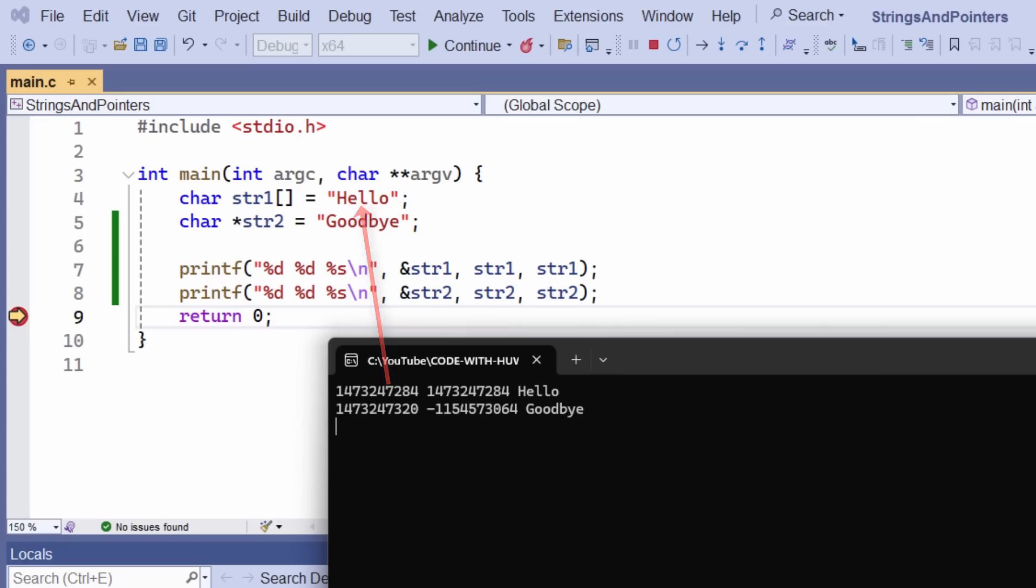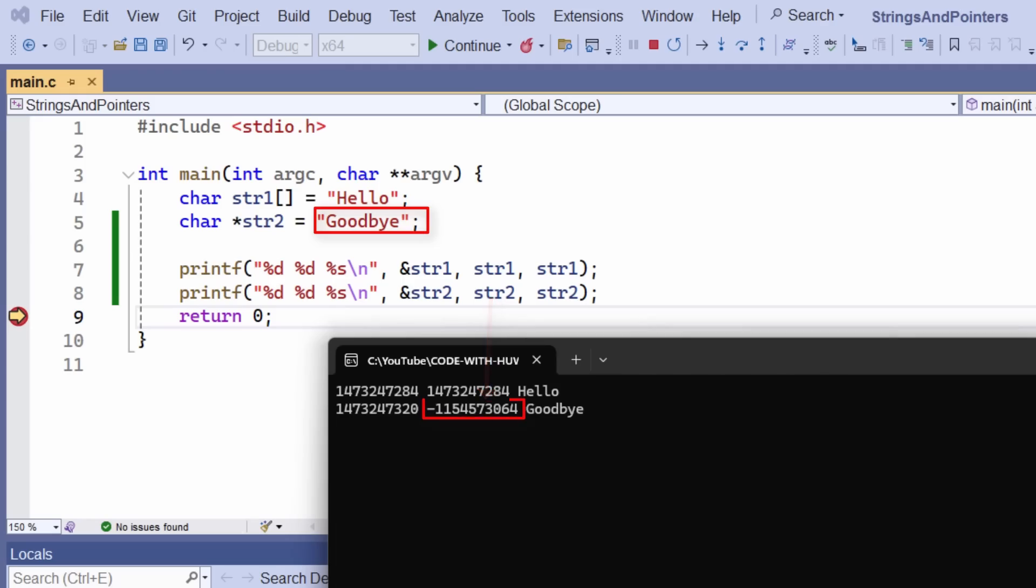The address and the value of the pointer str2, however, are different. The address is where the pointer itself is stored in memory. Its value is the address of the array. Here, that's the string goodbye, which is stored in a different memory location.